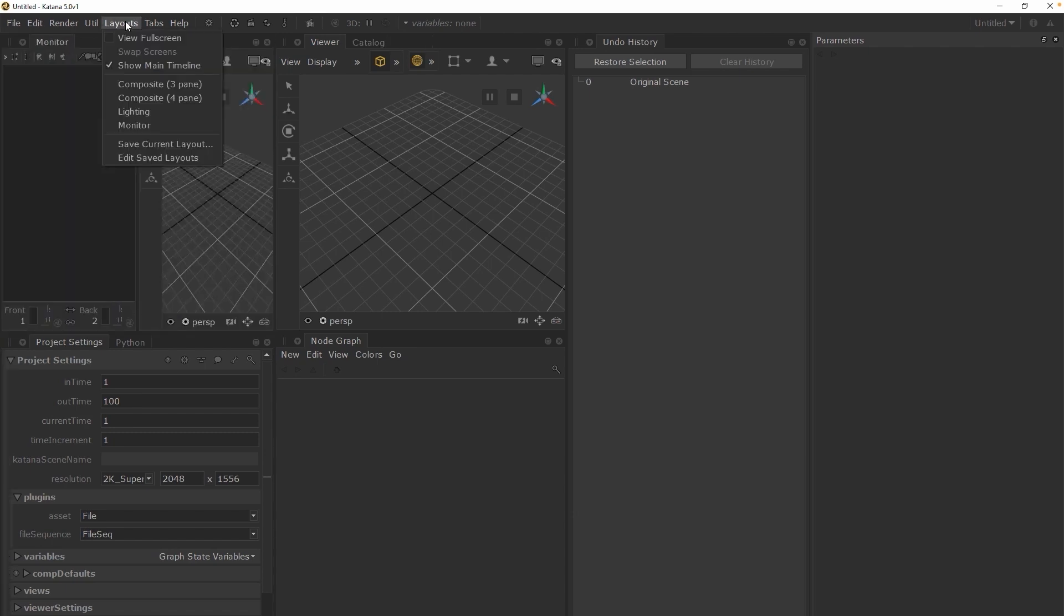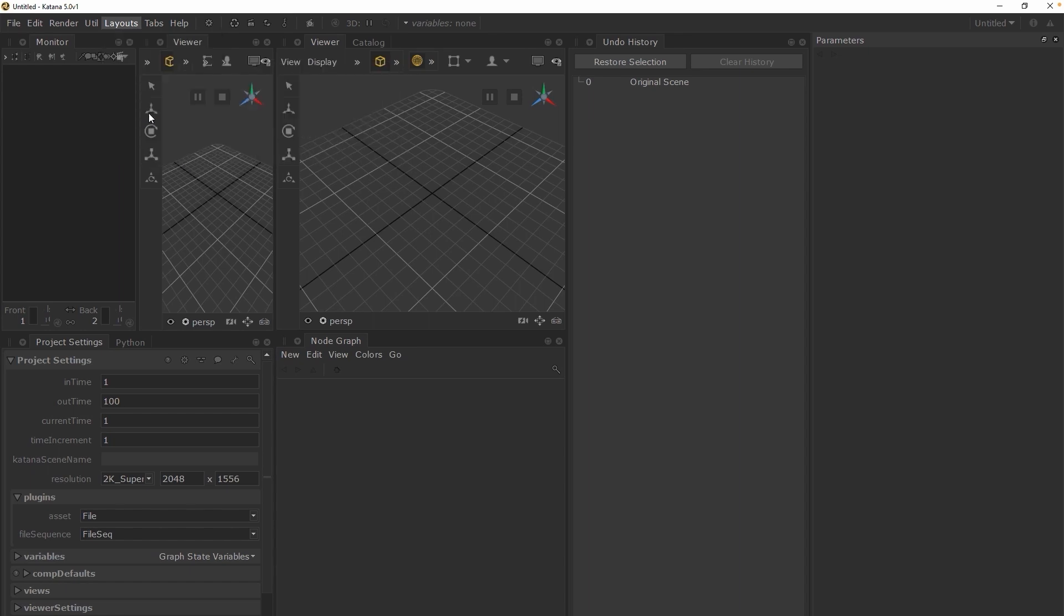Feel free to play around with this as you can always recover the default layout from the layouts menu in the menu bar and choosing the lighting layout.